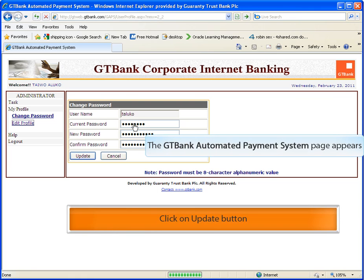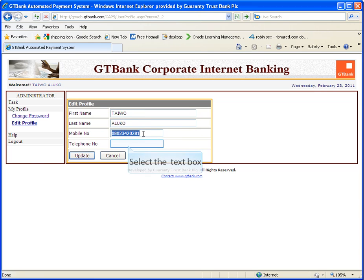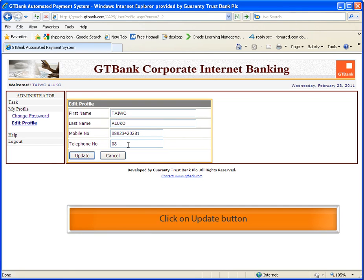Edit profile. Click on the update button.